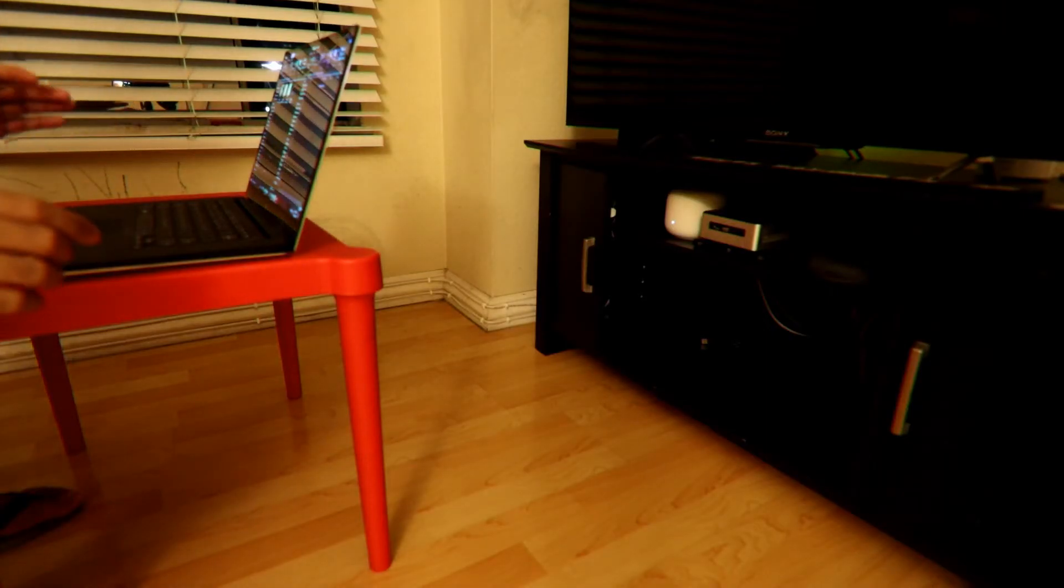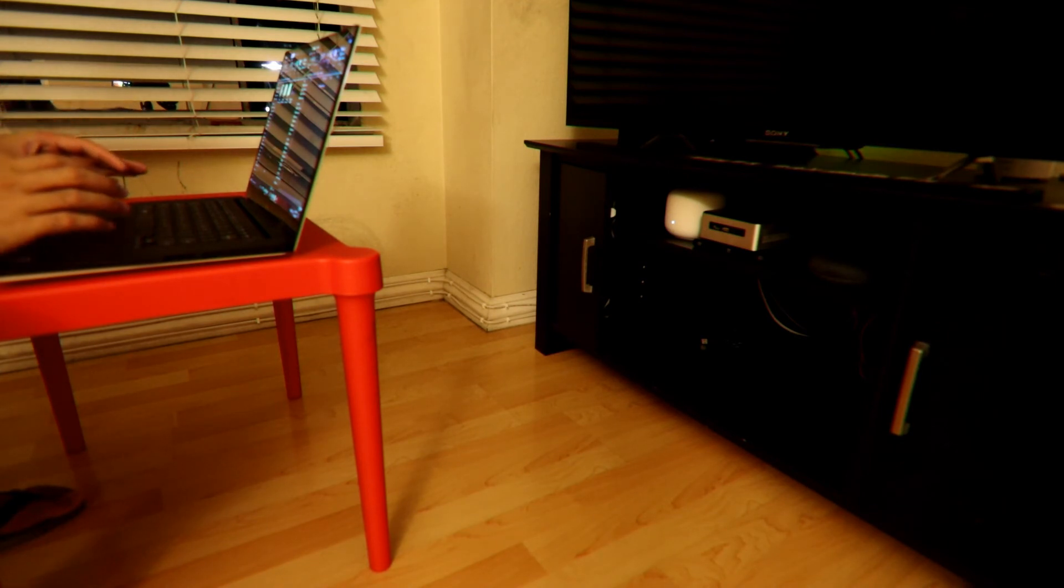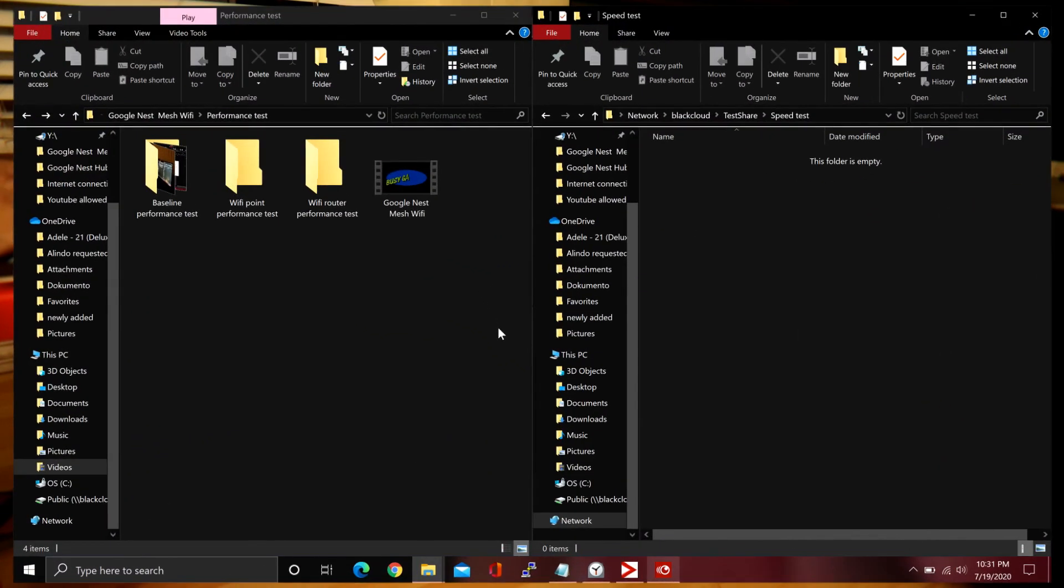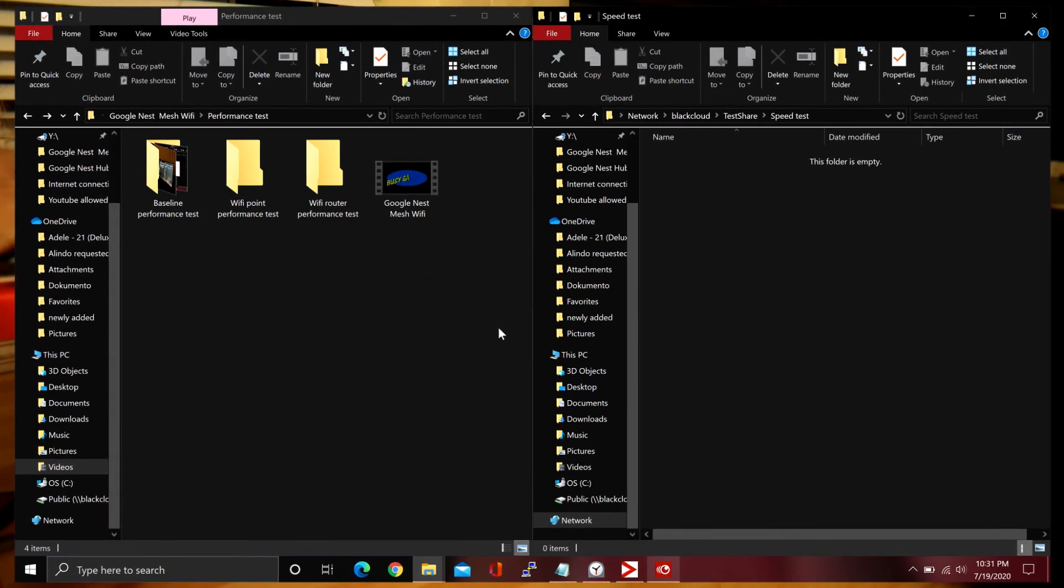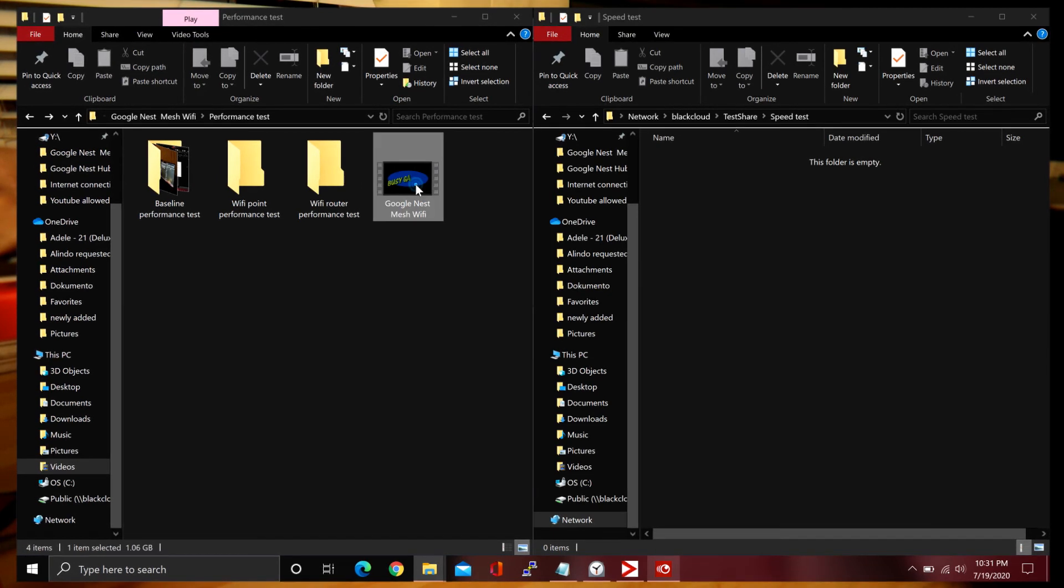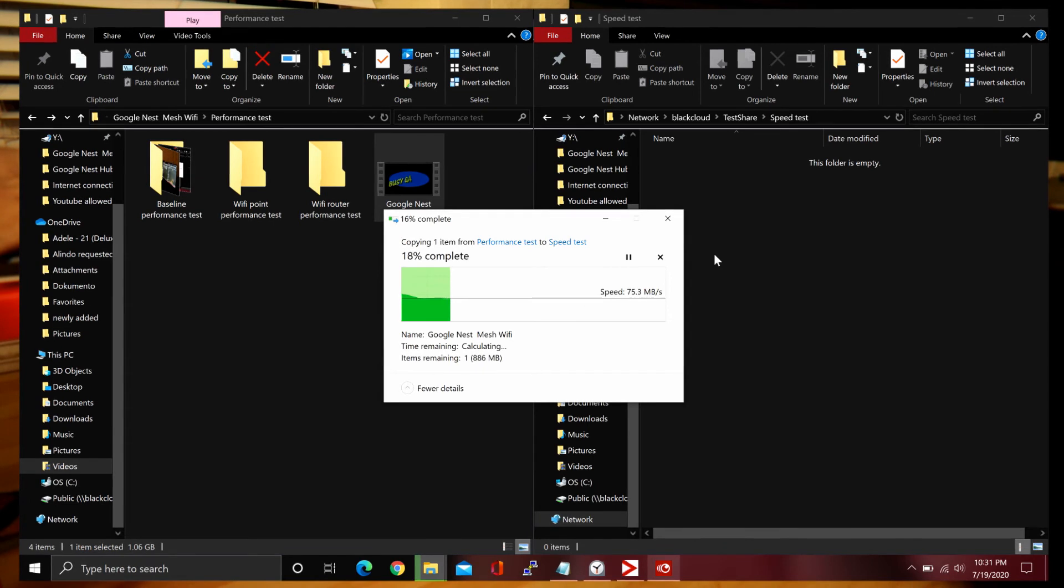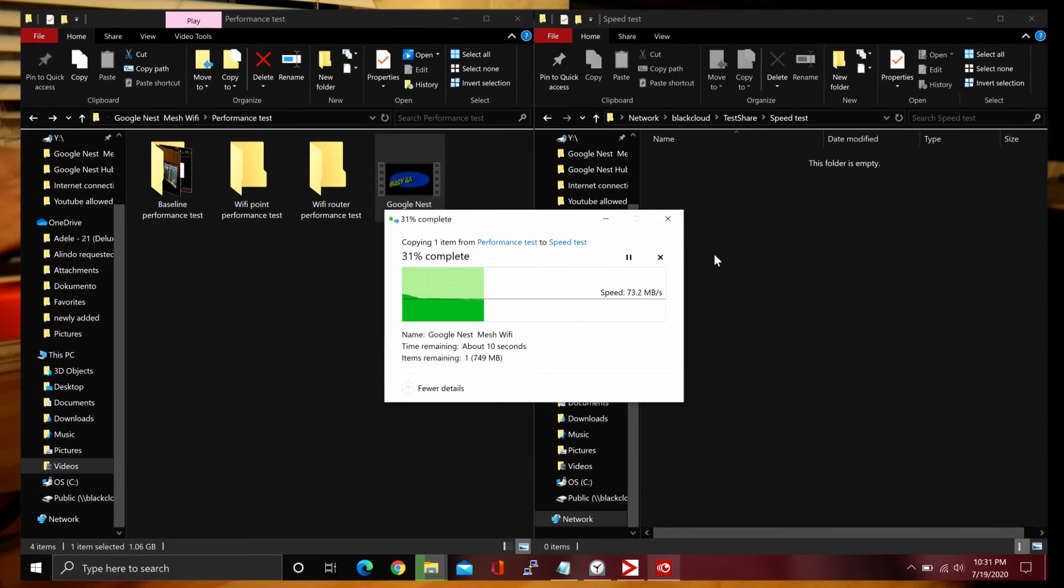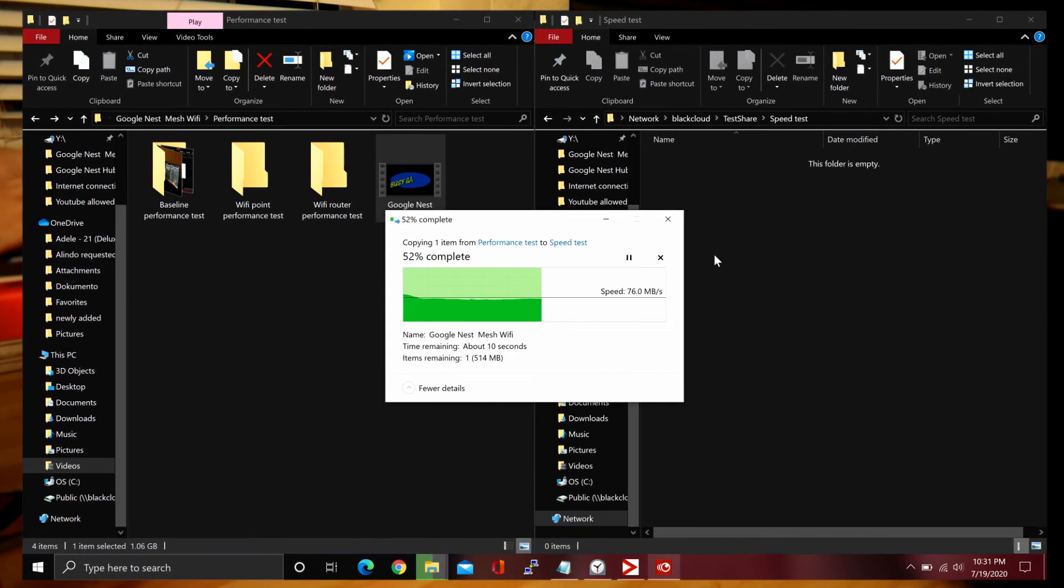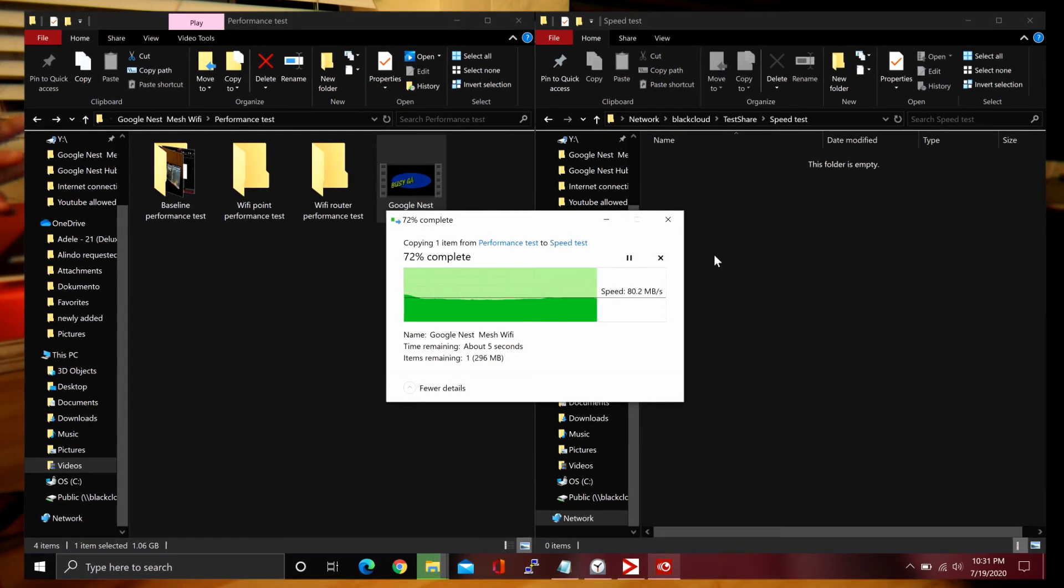Now the laptop is wirelessly connected to the Google Nest Wi-Fi router, so we're gonna check the performance. I'm gonna drop the same one gigabyte file now. As you can see, it's getting around 80 megabytes per second.